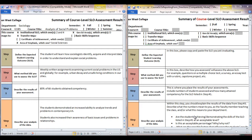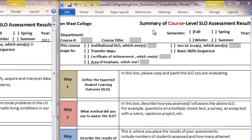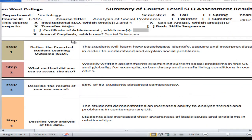That video is called 'How to Locate SLO Information and Forms.' We're going to start by going to the top of the form. This form on the right has the directions in each step, and we will be going back and forth between this form with the directions and a sample form on the left with the Sociology class.